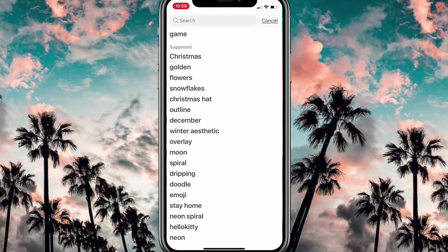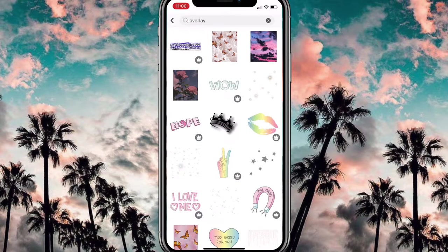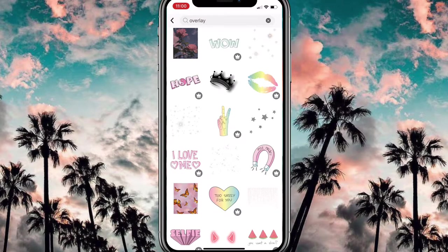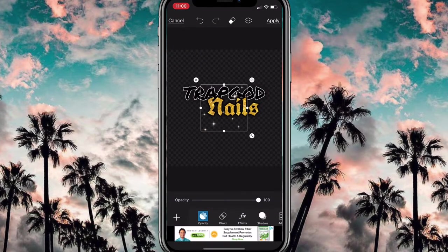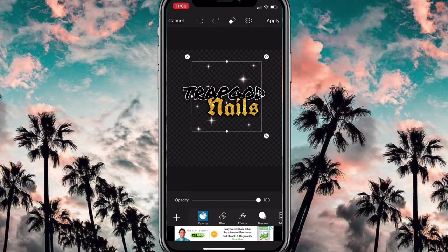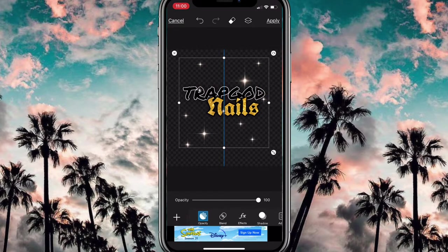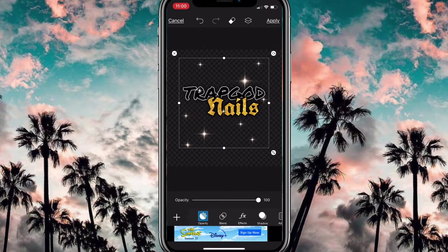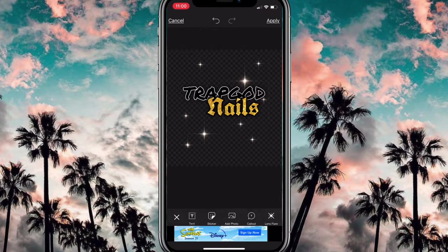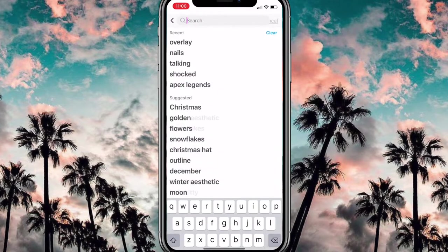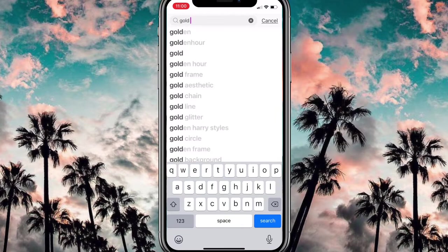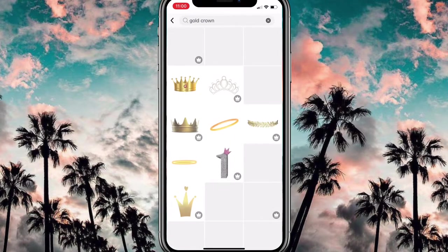I decided to add an overlay and luckily found these sparkles. I'm obsessed with sparkles on logos — I just feel like it's cute. I stamped it and then moved it to the back so that when I add more stuff, the stars don't move around.